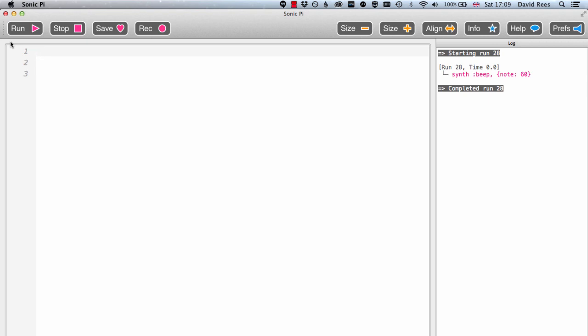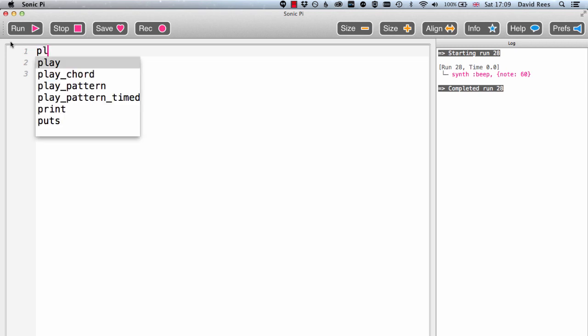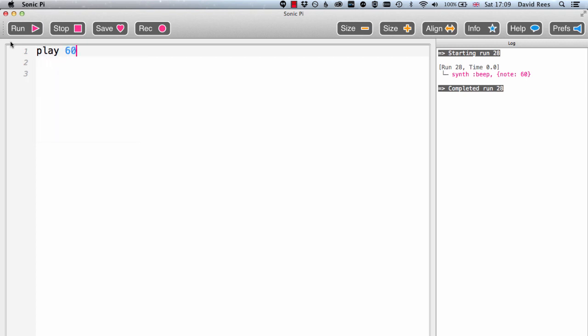To get us started, I'm going to show you probably the most important instruction that we can give to Sonic Pi, and that is to play something. So if I type play 60 and click this run button in the top left hand corner, what we'll find is that the computer will read that instruction and then play a note of some kind.